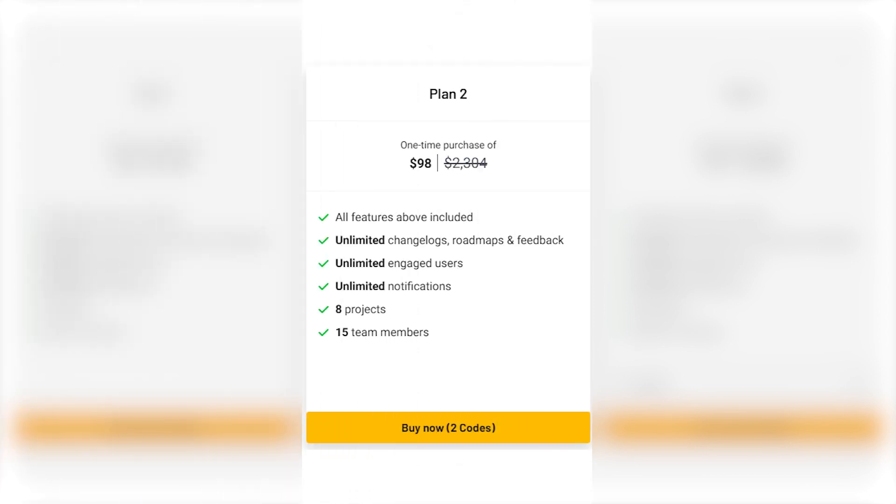Plan 2: For $98, again, a fantastic deal. You get all features including unlimited changelogs, roadmaps, and feedback.